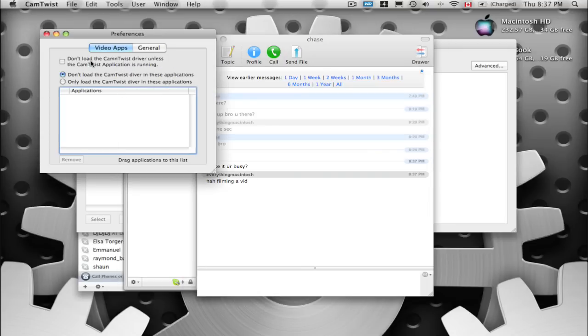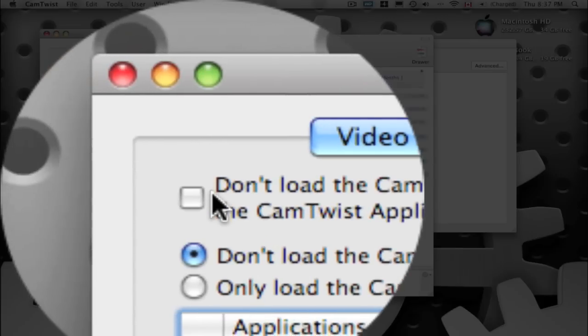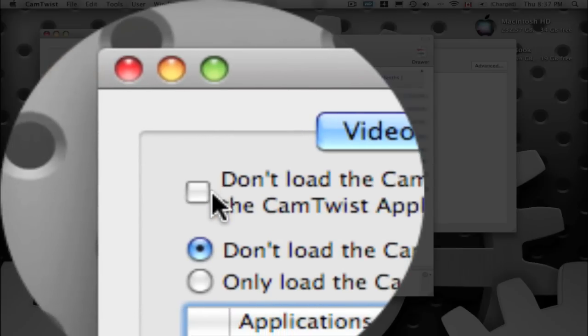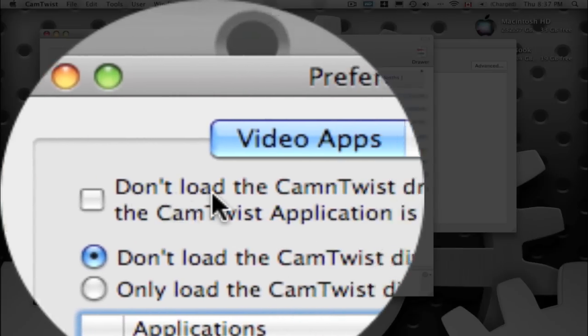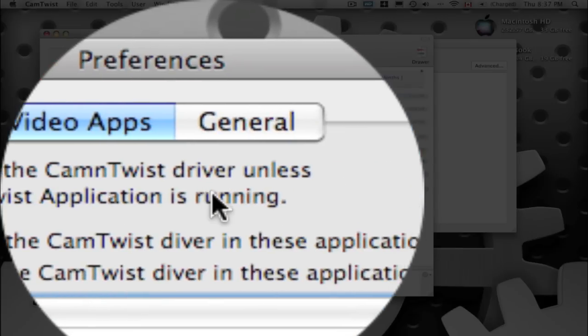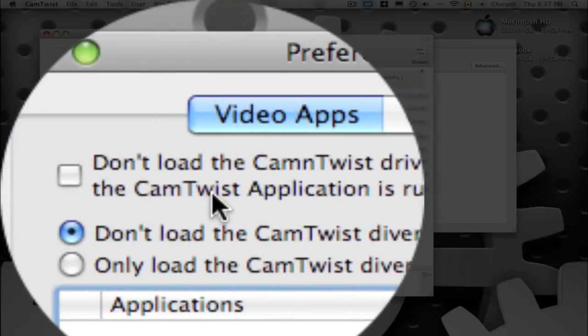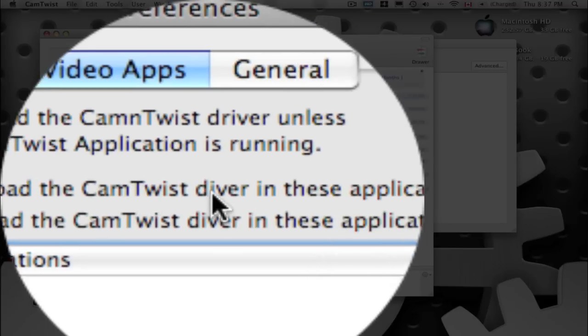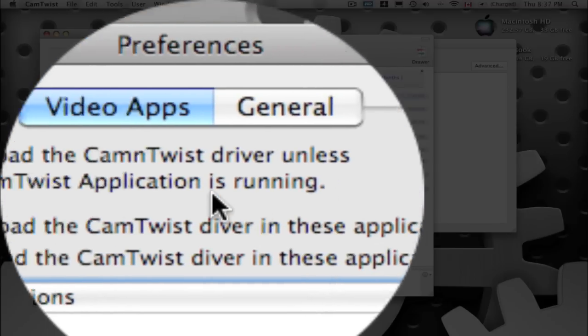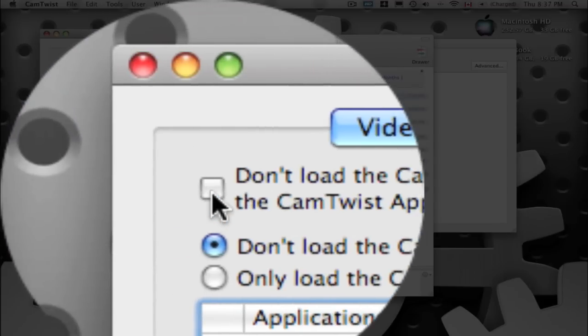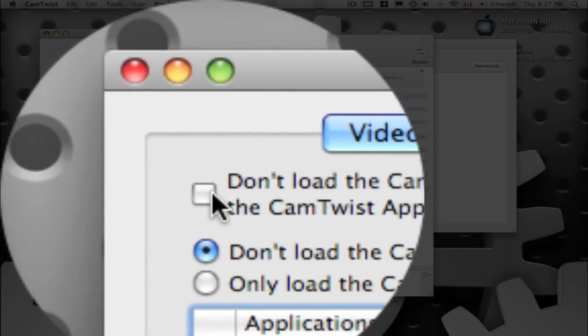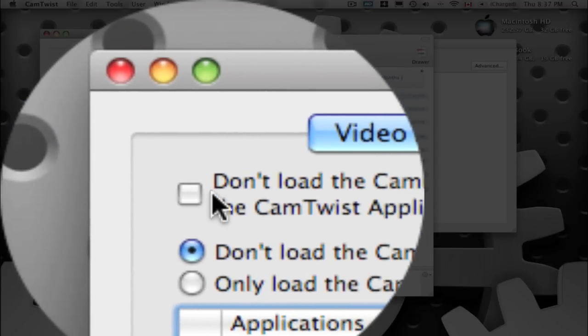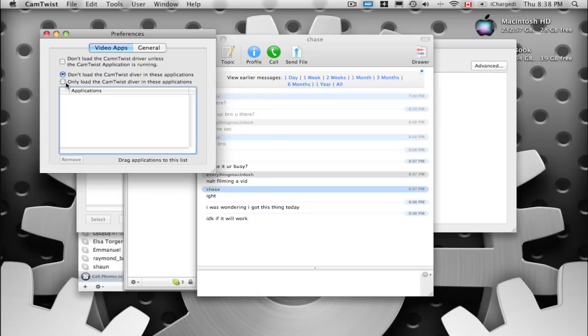Anyway, I have this box unchecked, the box saying don't load the CamTwist driver unless the CamTwist application is running. That's unchecked because I want it to load the CamTwist driver. And also check, don't load the CamTwist driver in these applications, that's the easiest one for me to explain. And these applications being the applications in this box, which are none, so it's going to load for every application basically.